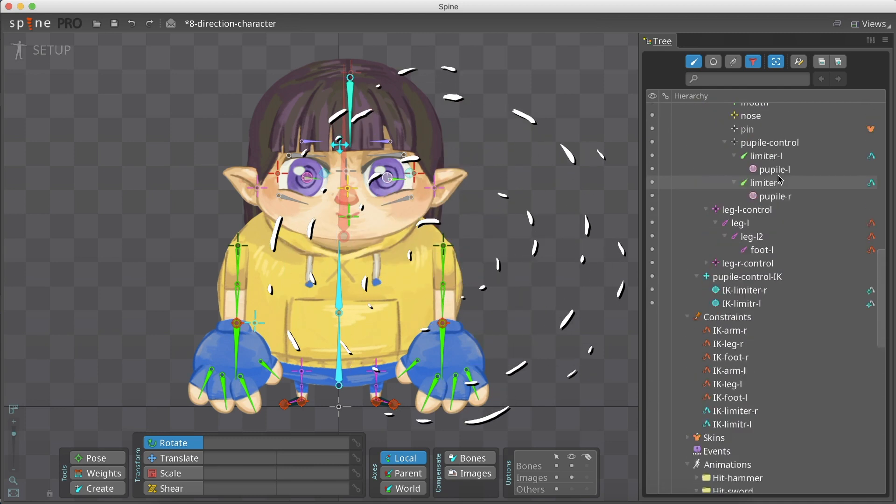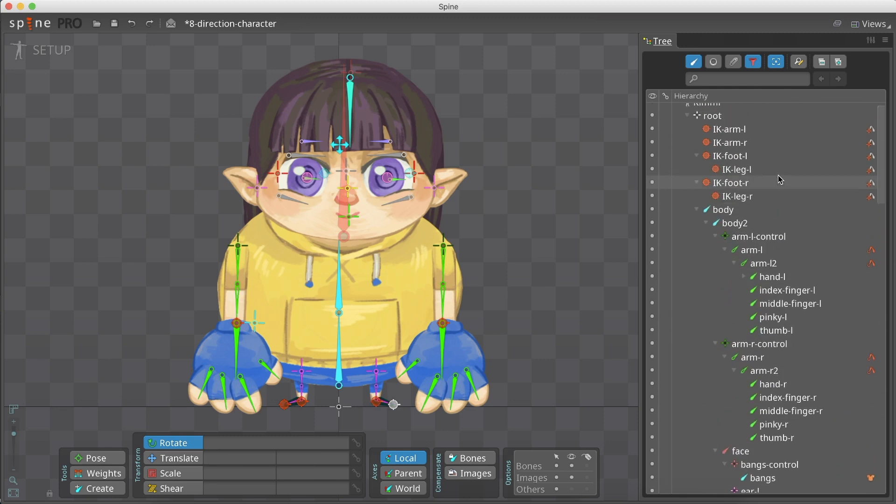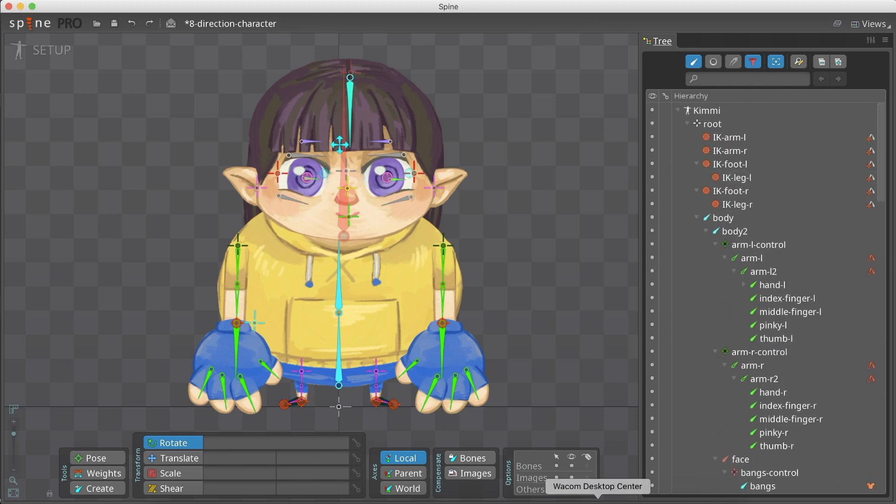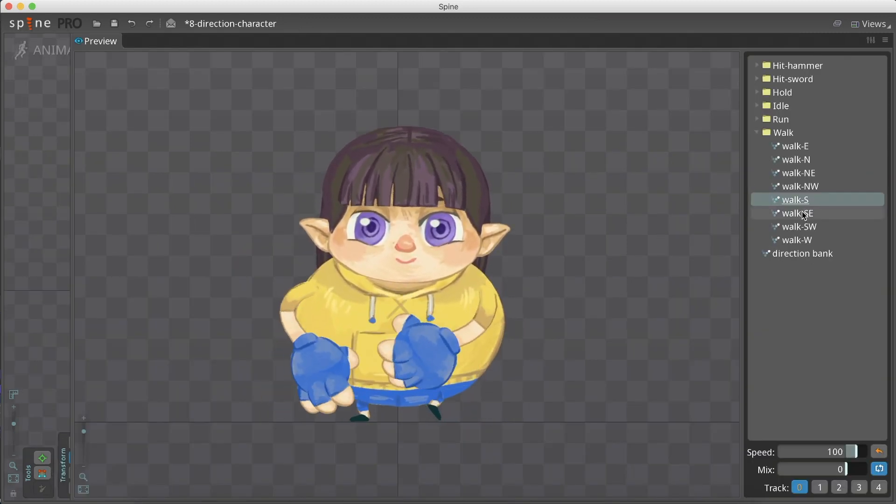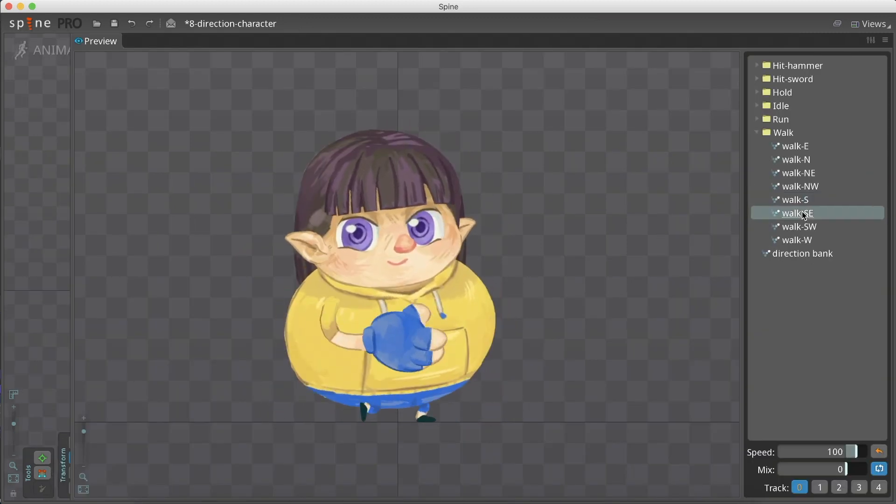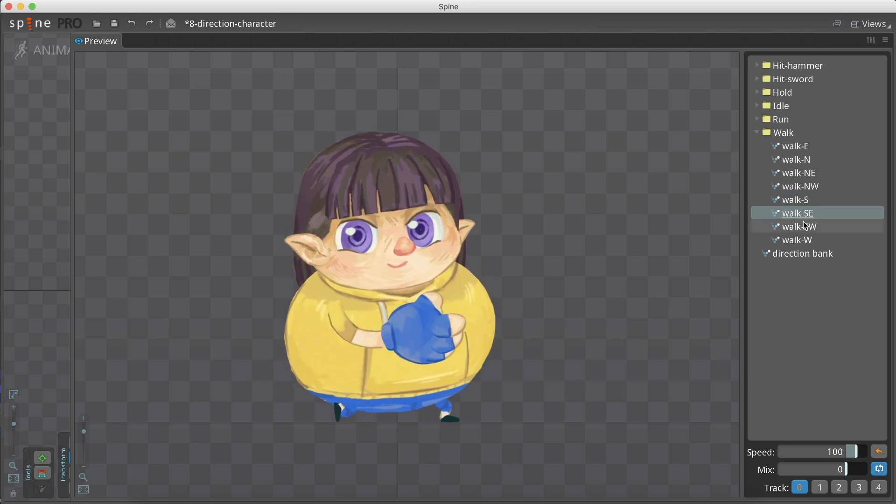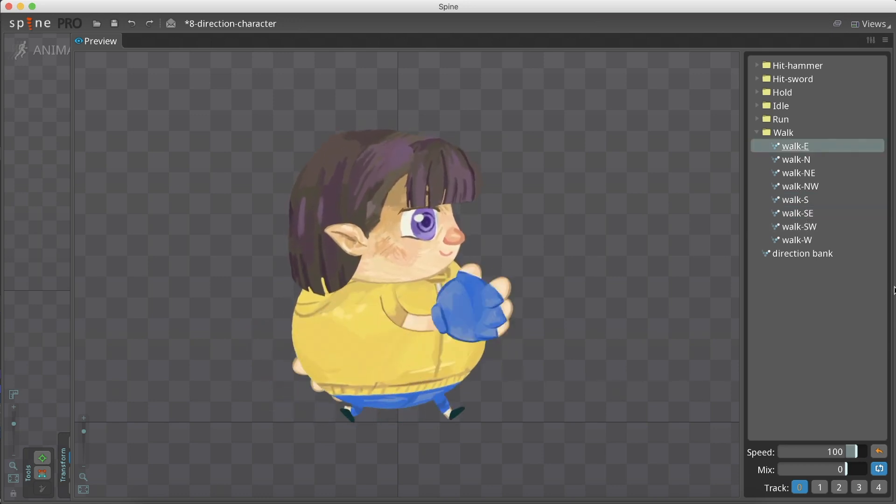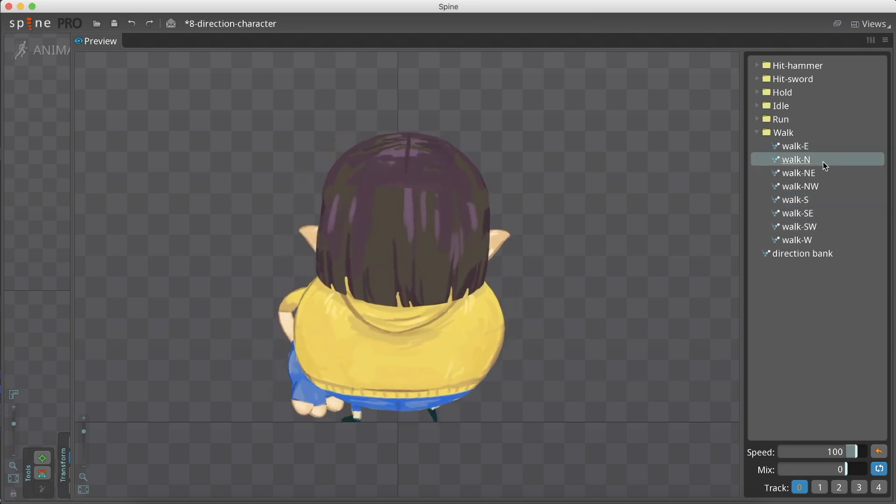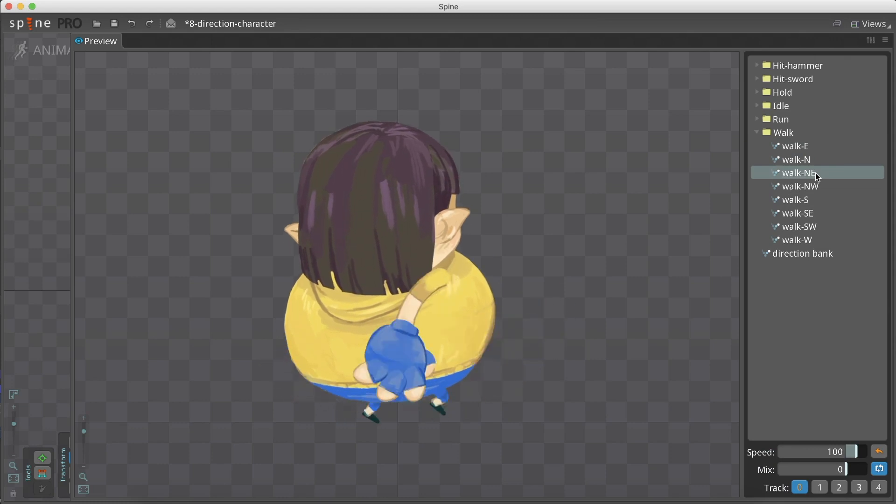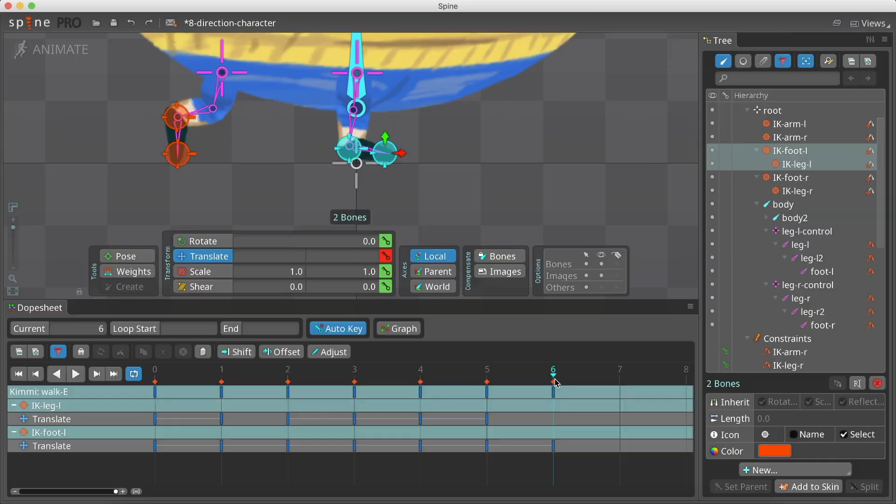That's the end of the second part of the 8 direction tutorial series. In the next part, we will animate this character and create a walk cycle in 5 different directions. Be sure to like and subscribe so you won't miss the next part of the tutorial.